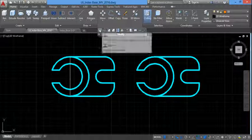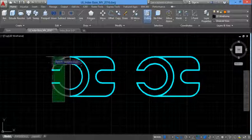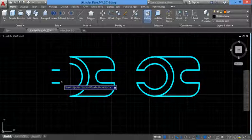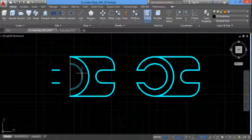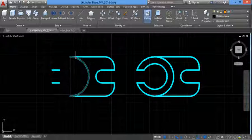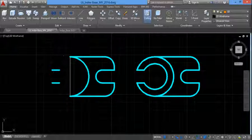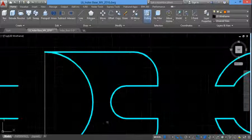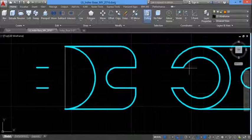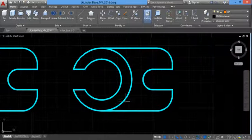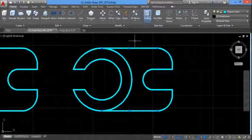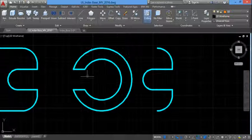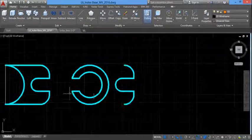So let me trim. I just need this section here. On this feature, I only need this section here to extrude.